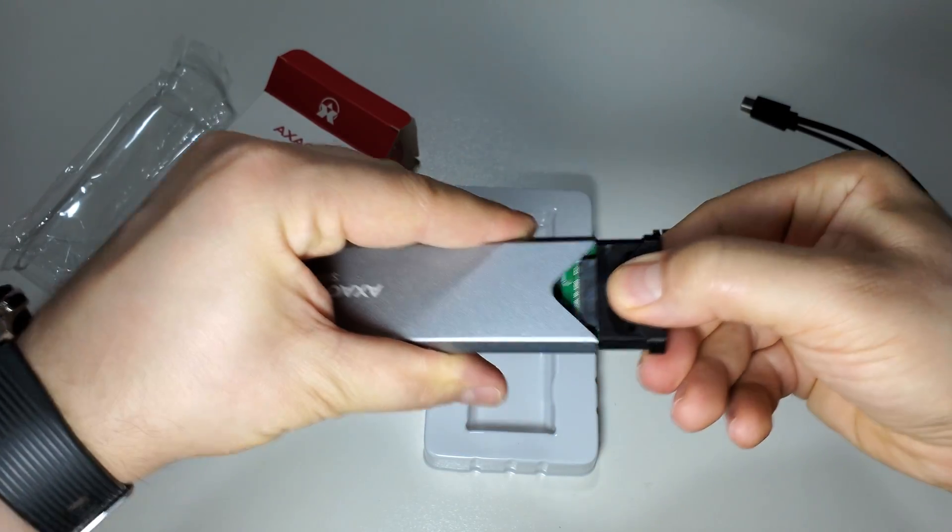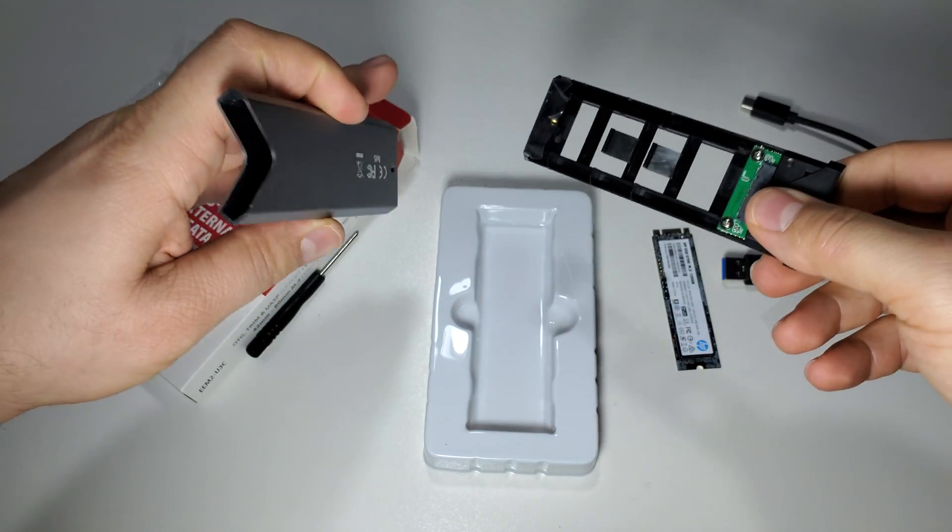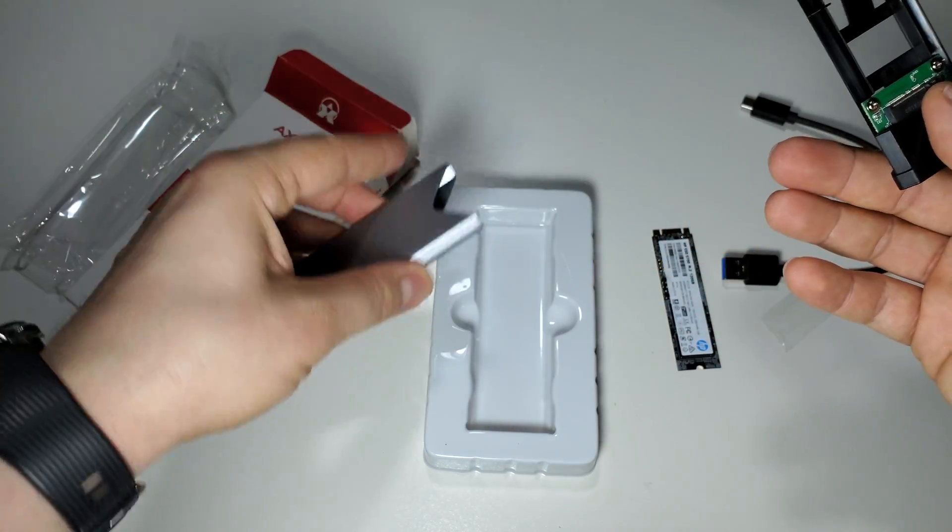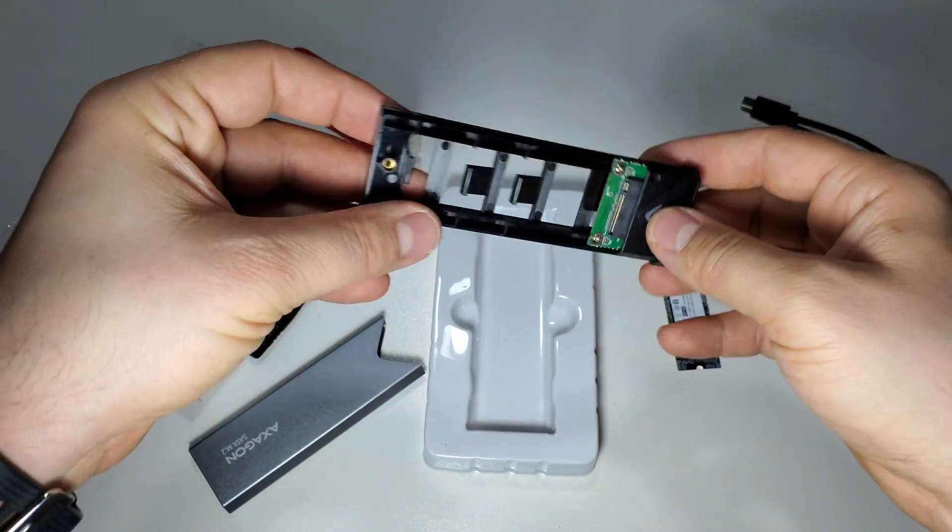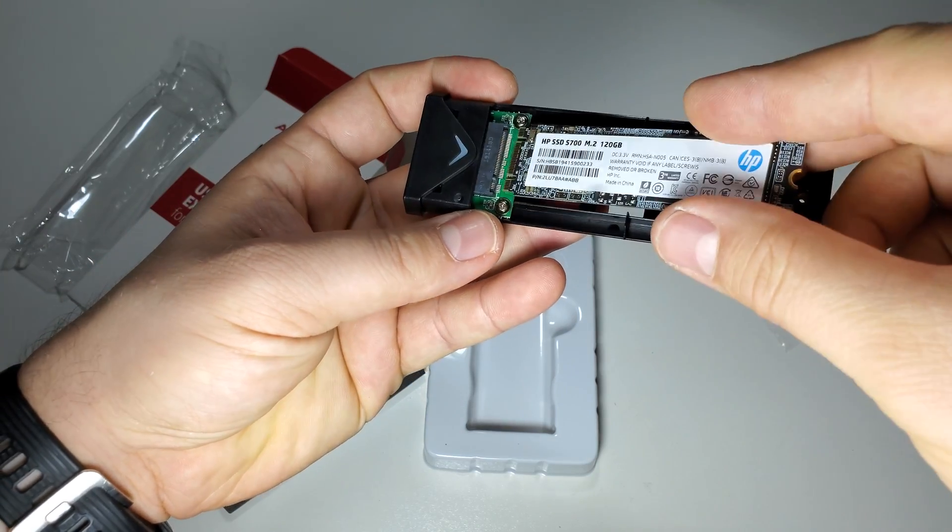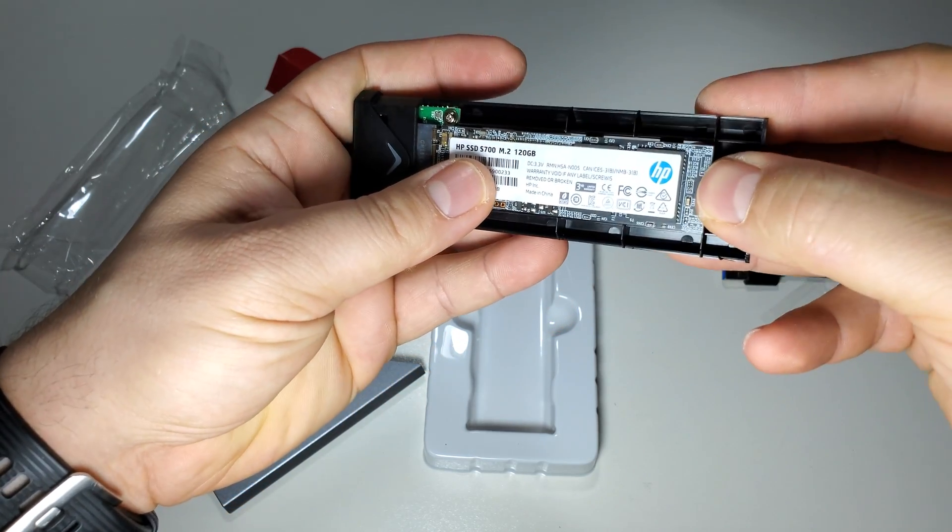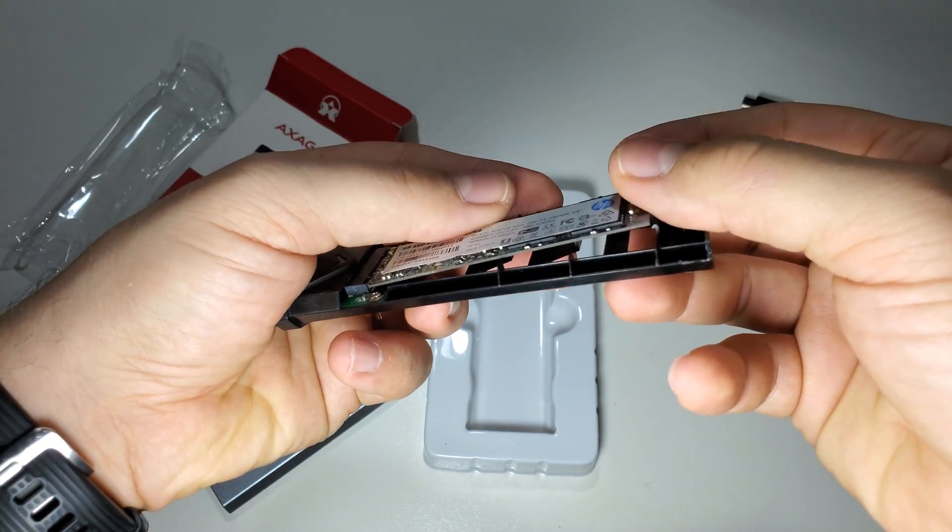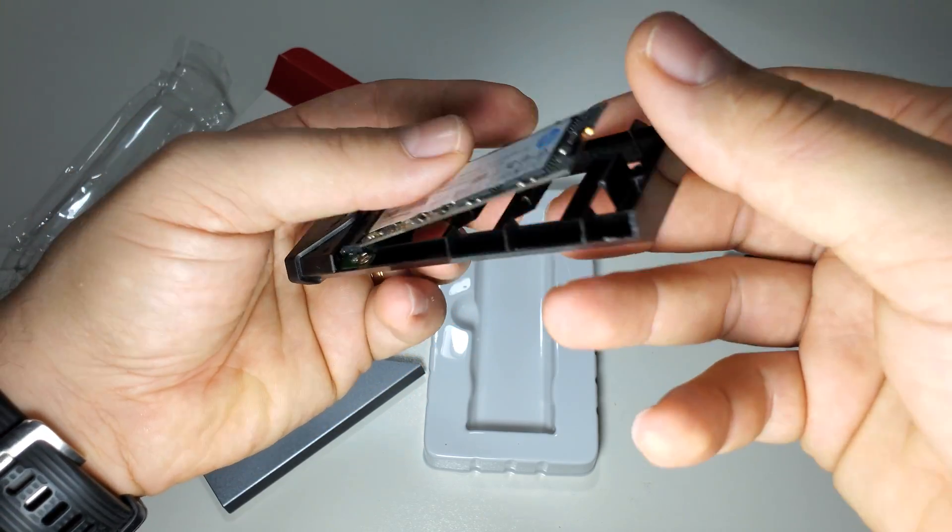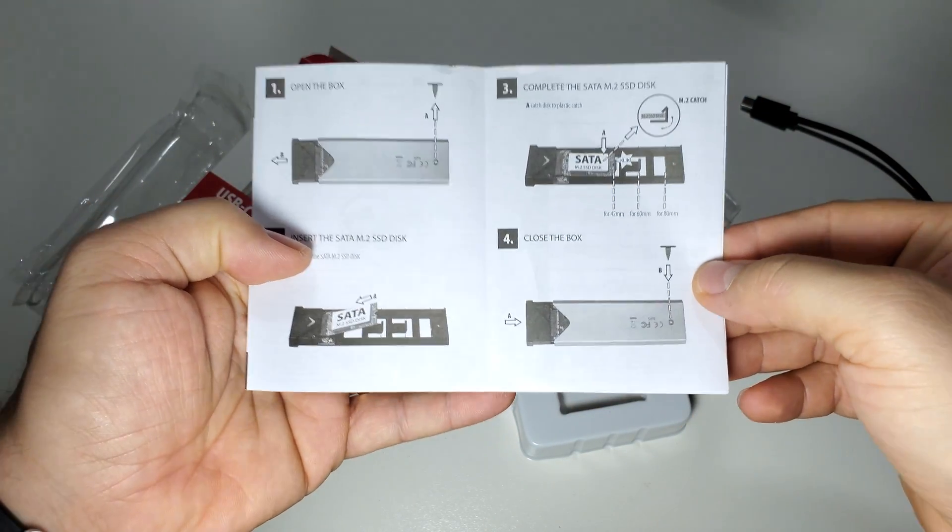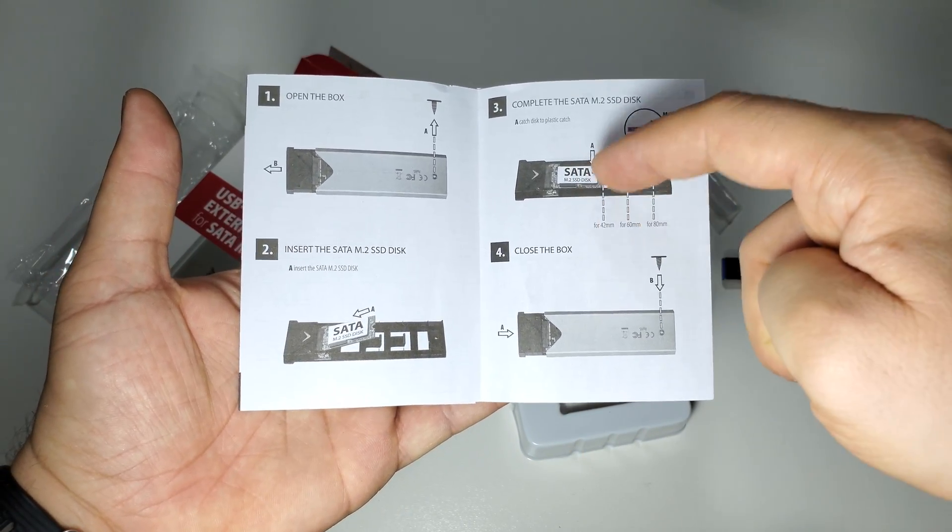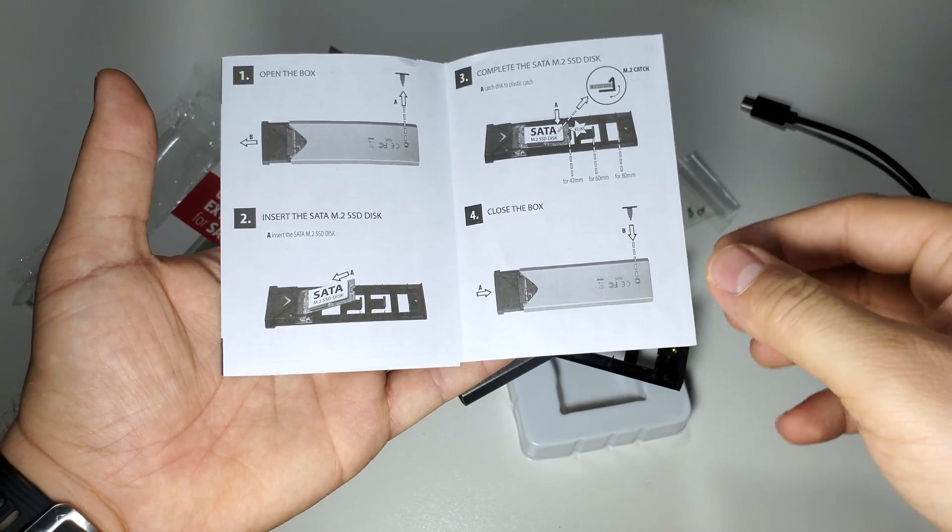Here you will put your SSD like this. First of all, I believe it's better to show you these instructions. After you open the box, you can use various types of SSDs as you see here.